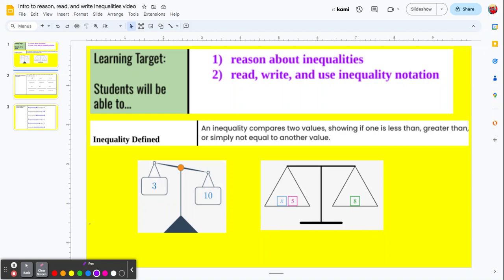This video provides instruction on how to read and write algebraic inequalities. An inequality is defined as a comparison between two values, showing if one is less than, greater than, or simply not equal to another value. This scale on the left with the 3 and the 10 — we know that the 10 side is greater than 3, so that's an example of an inequality.